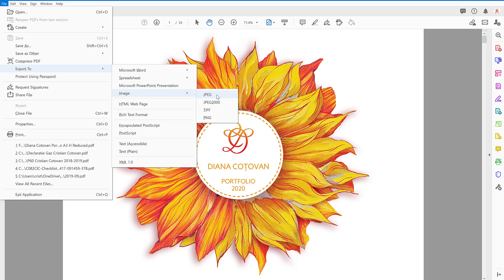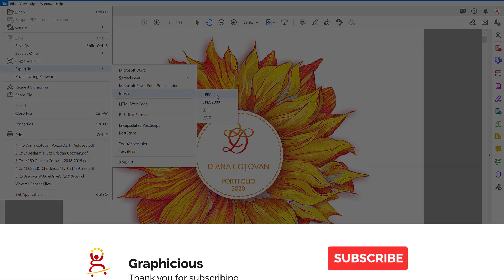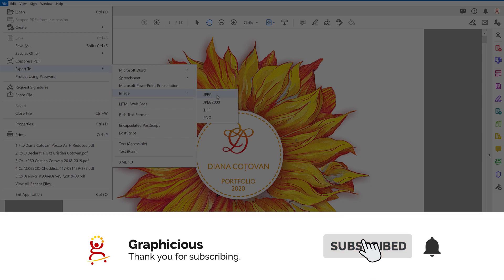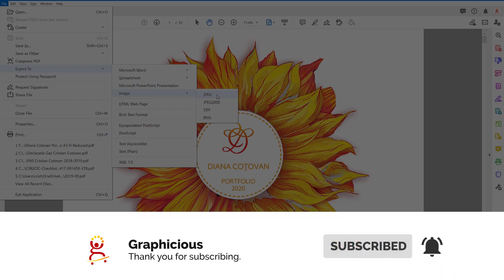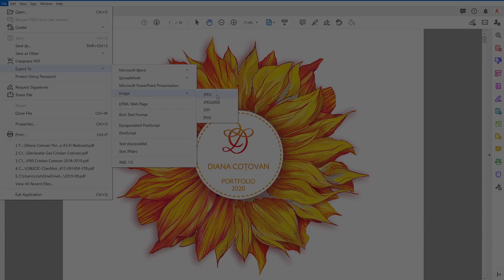So I hope this quick tutorial was useful. If you find it useful, like it and comment on my video and subscribe to my channel and stay tuned for more simple tutorials on how to achieve different tasks to do with design, graphics, video editing, and more. Thank you for watching. See you next time.